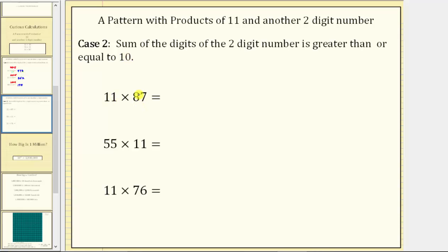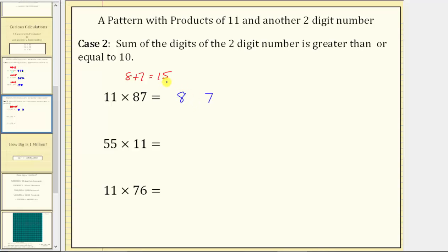For the first example, we have 11 times 87. We first sum the digits of 87: 8 plus 7 equals 15. Next, split the digits of 87 by placing the 8 on the left in the hundreds place value and the 7 on the right in the ones place value. The 15 is the digit in the tens place value, but because we have 15 tens, we need to perform an exchange — 15 tens equals 5 tens and 1 hundred. So we place the 5 in the tens place value, perform an exchange, and place a 1 in the hundreds place value. Notice how we now have 8 plus 1, or 9, in the hundreds place value, giving us a product of 957. If the sum of the digits is greater than or equal to 10, we do need to perform an exchange before determining the final product.